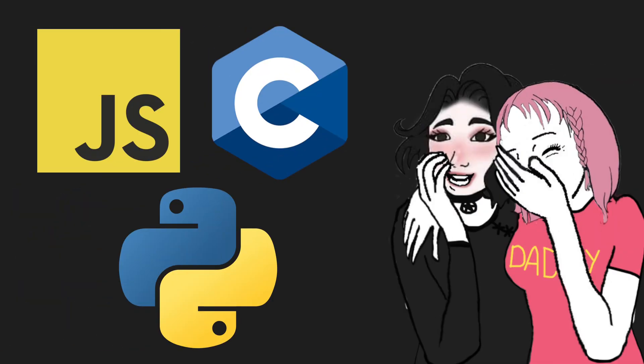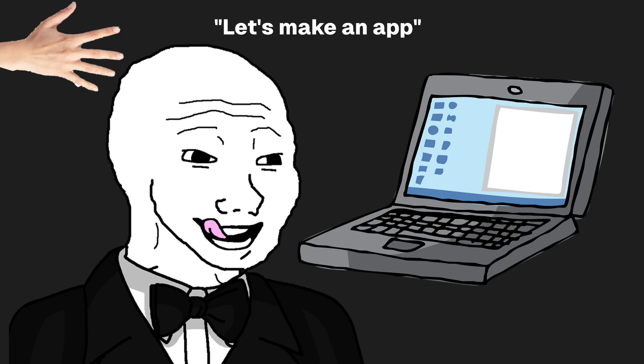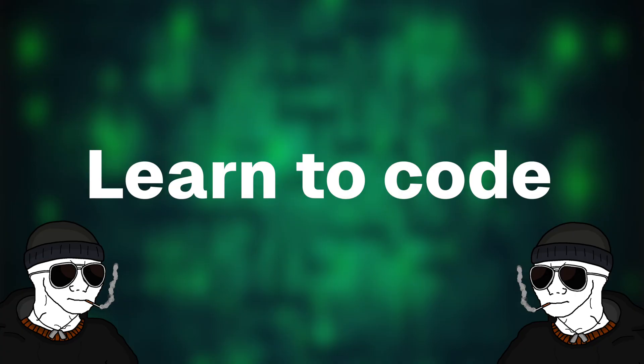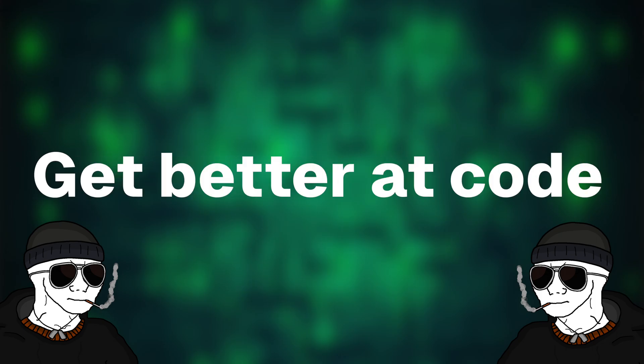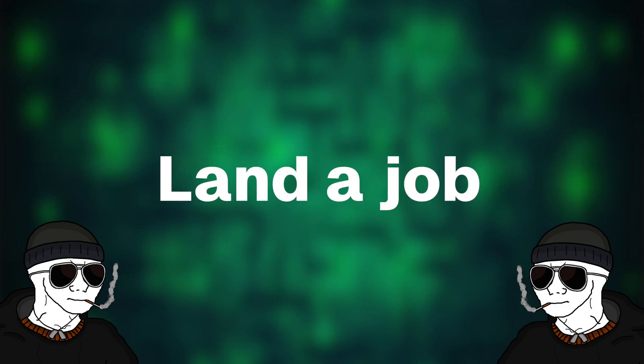Coding is one of the most valuable skills you can have today. You can literally create whatever you want with your fingers. However, in this space today, what most people tell you to do is learn to code, get better at code, and then hopefully land a job.